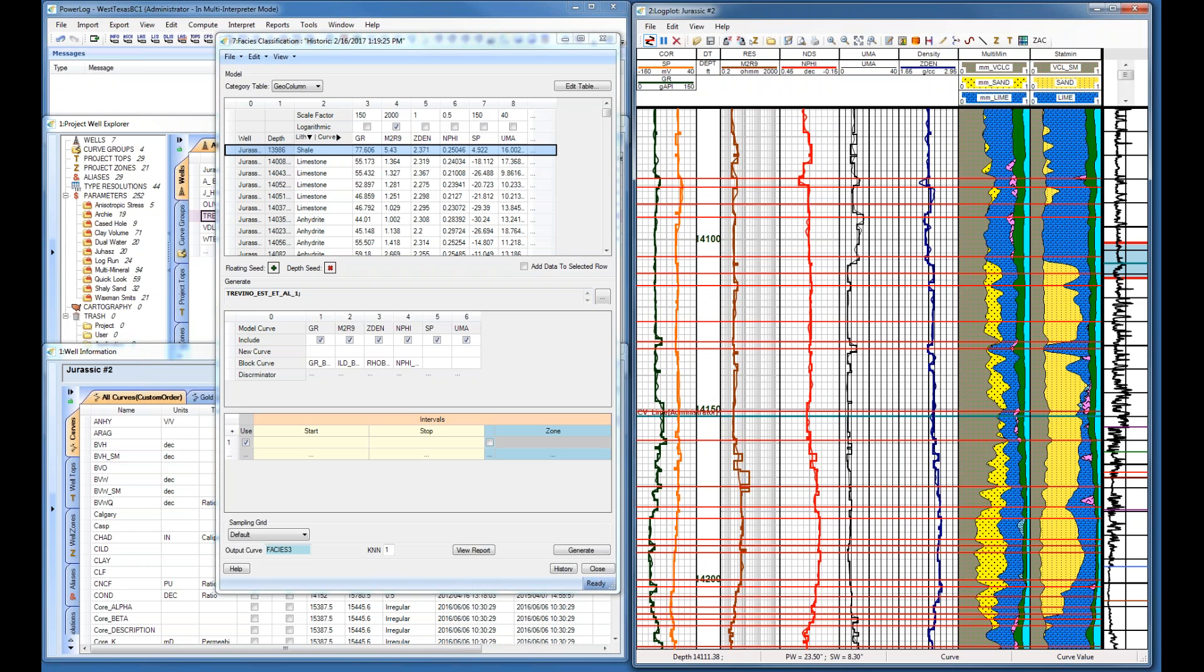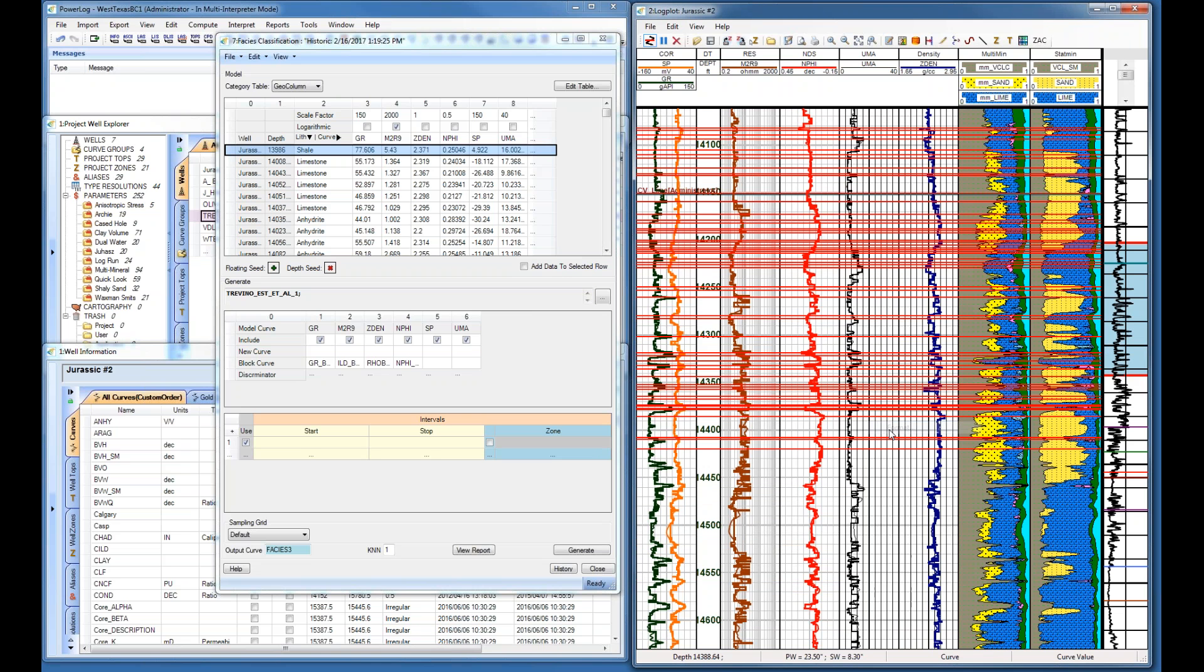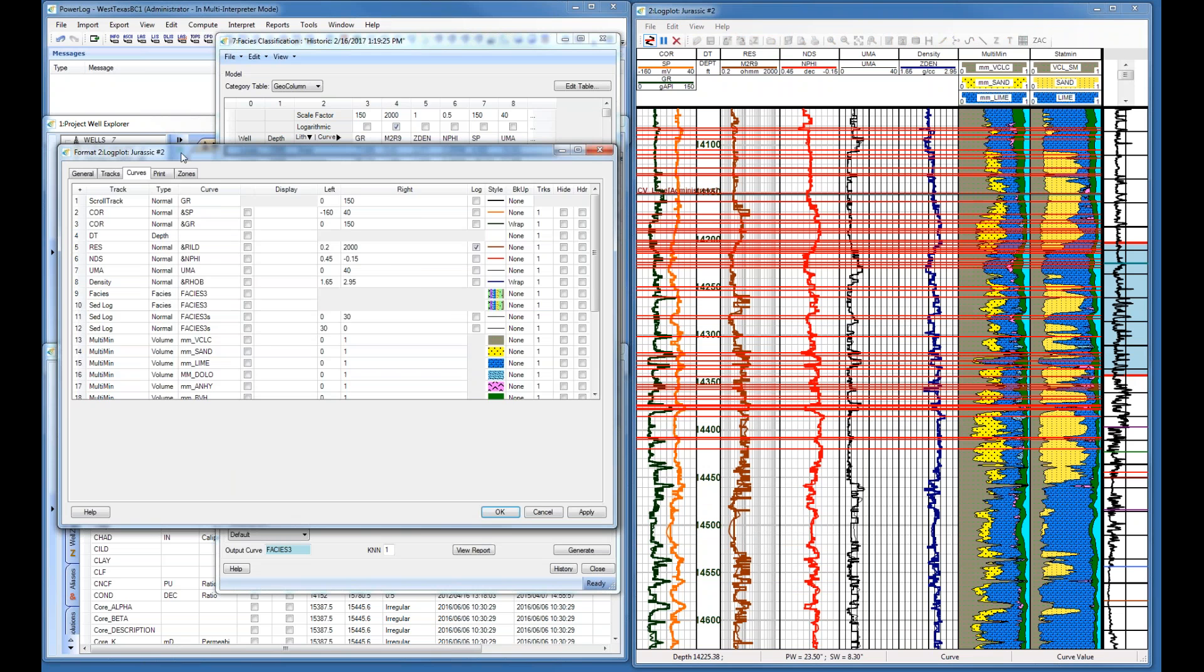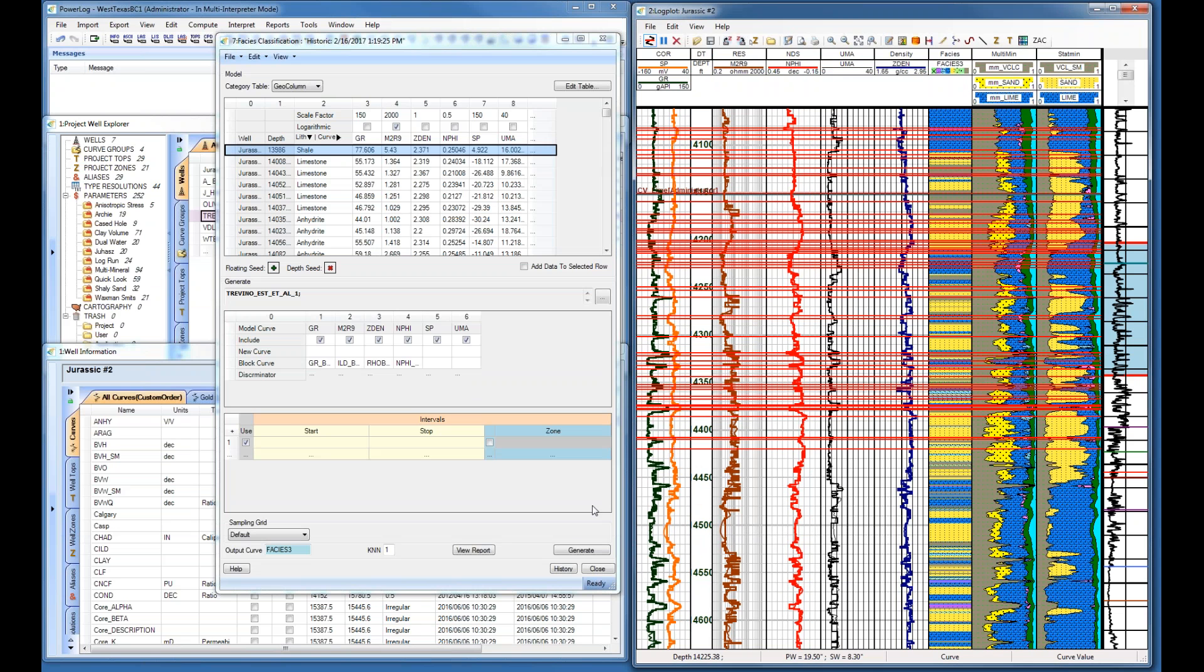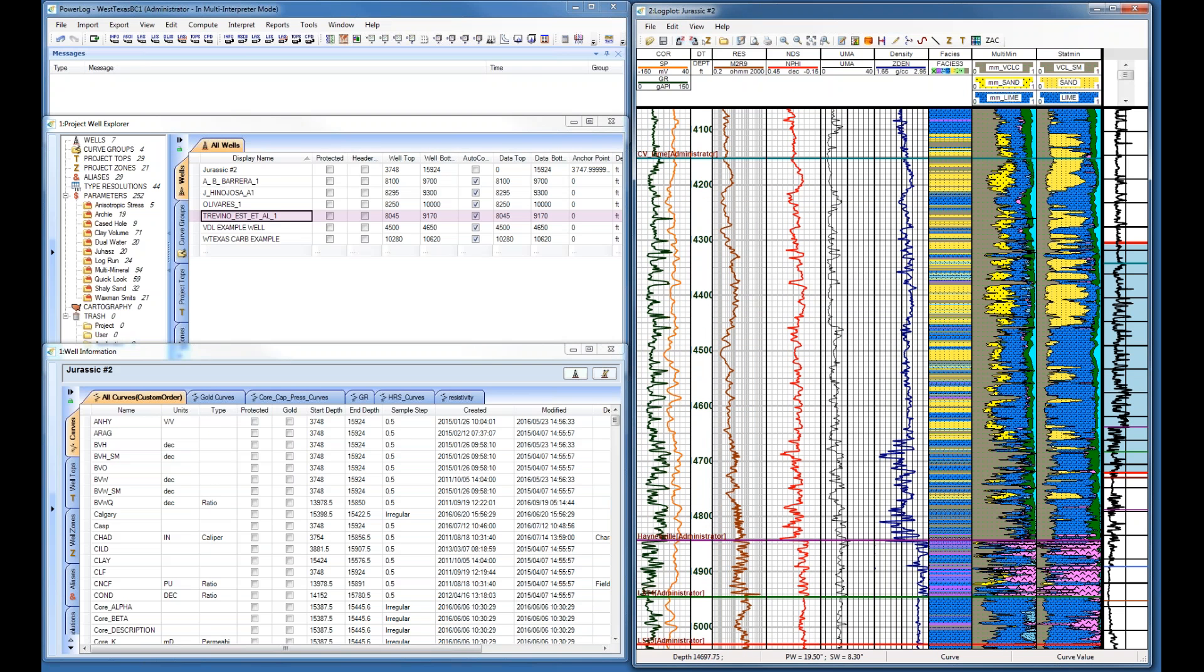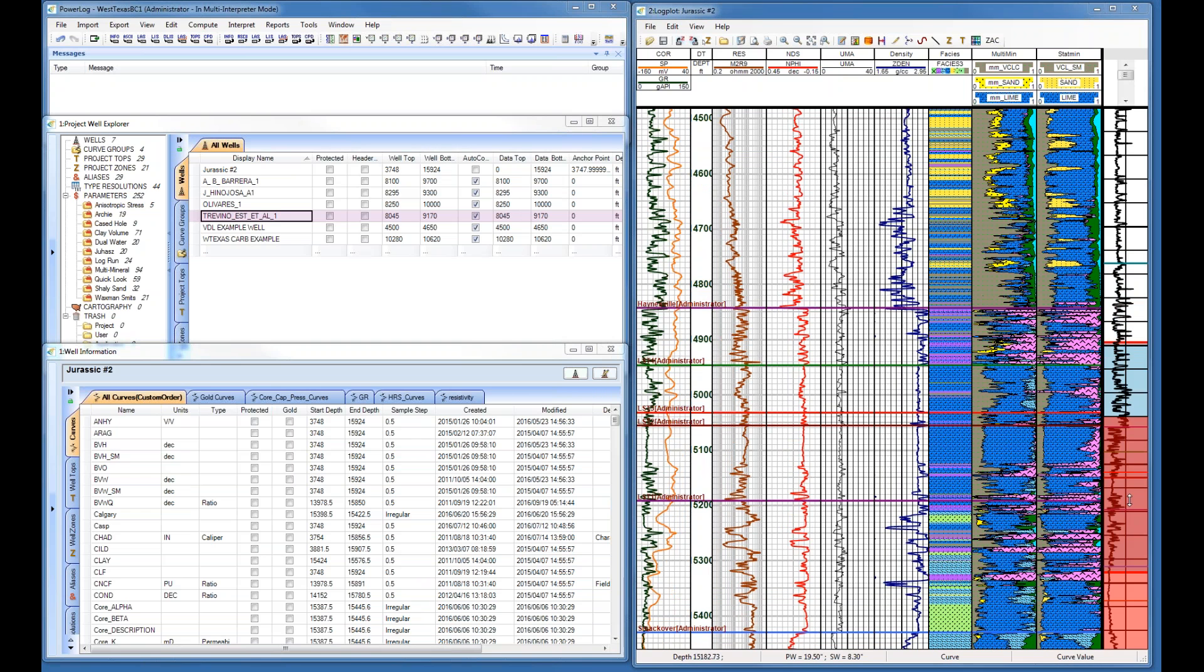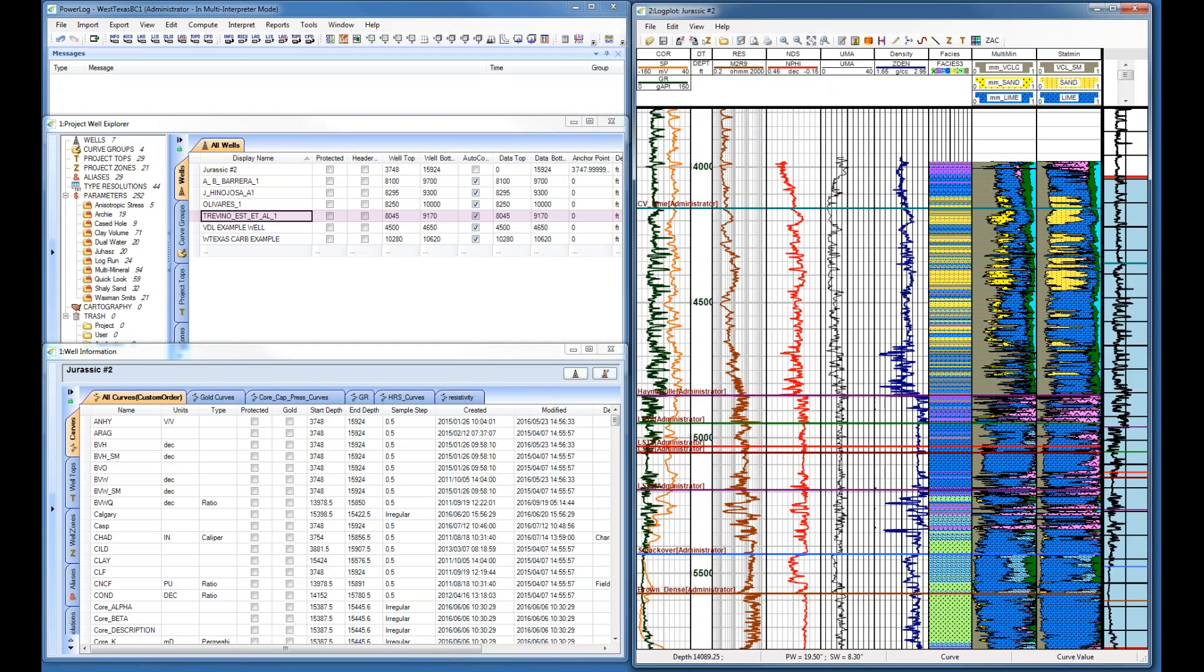However you define it, it just needs to be associated with values in your gamma ray, resistivity, density, neutron, SP, or whatever you want. You can actually only use one curve if that's what you want. I do have clients who literally have one curve that alternates between three values, and that's how they identify their facies. It's entirely up to you. I've gone through and highlighted my particular choices for my facies, and then I've created my facies log.